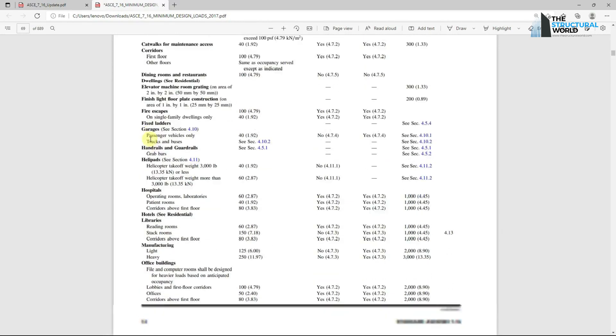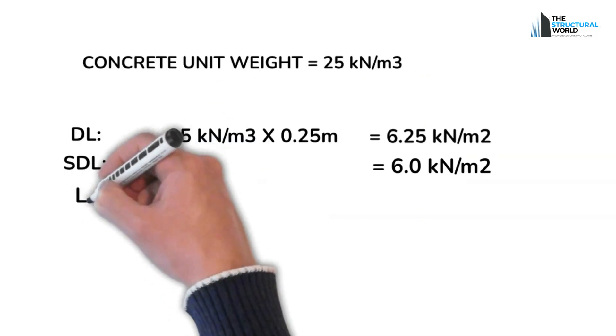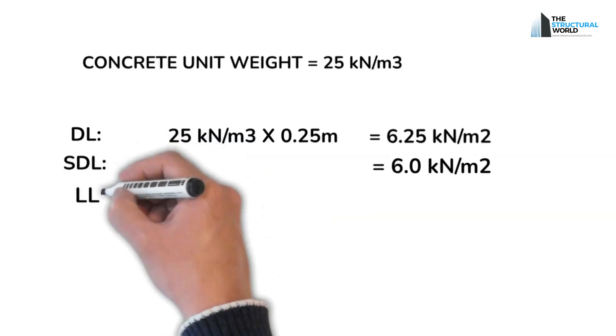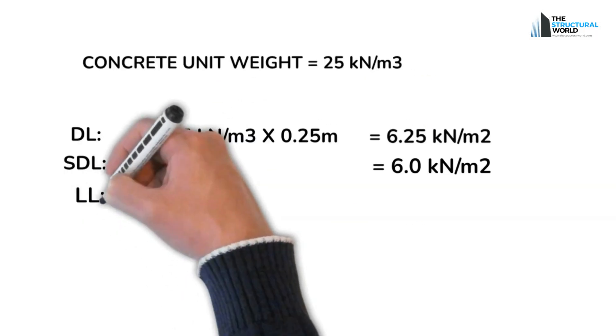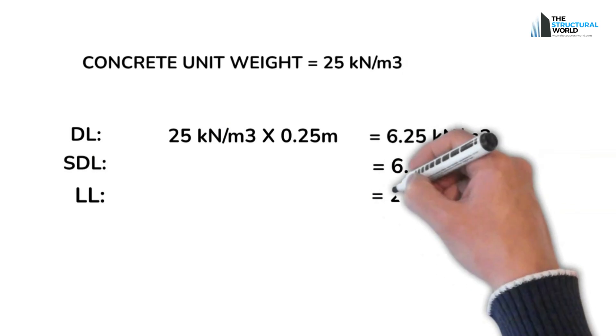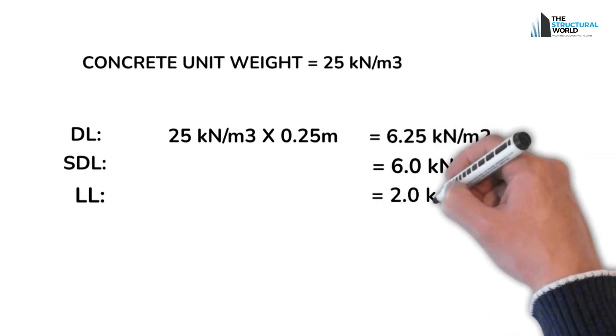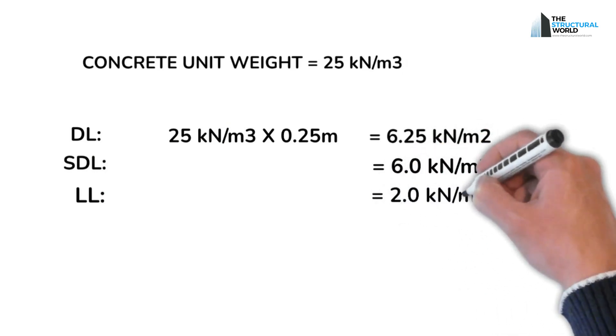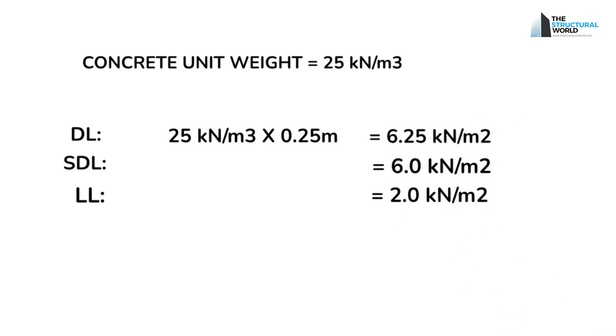So our live or imposed loads on a residential concrete structure can be summed up to: Dead load or self-weight, 6.25 kilonewtons per square meter; Superimposed load, 6 kilonewtons per square meter; And live load, 2 kilonewtons per square meter.